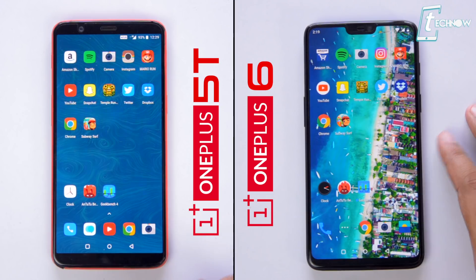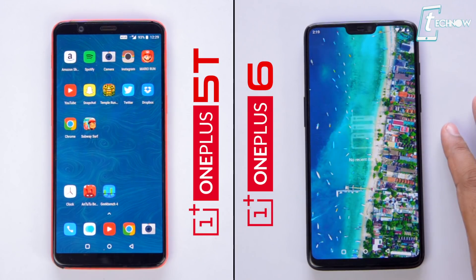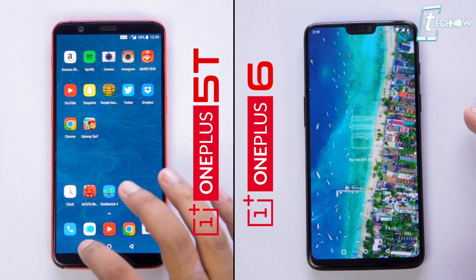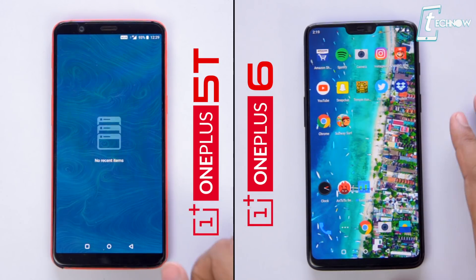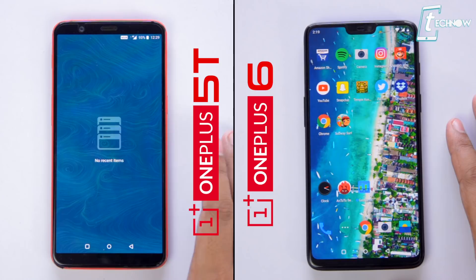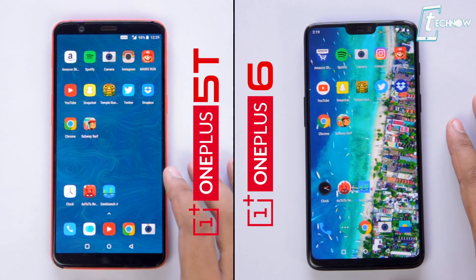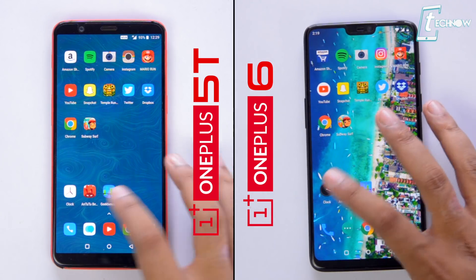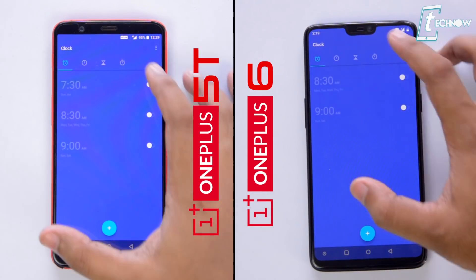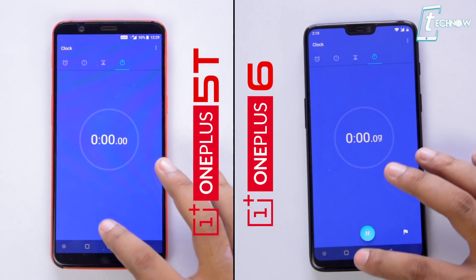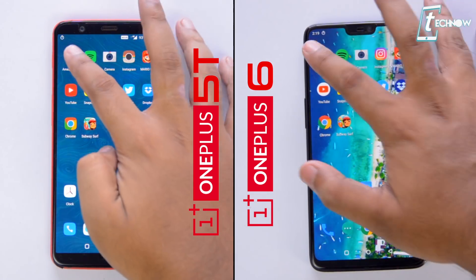Now let's get straight into the test. You can see we have nothing opened in the background. We're going to start off with some frequently used social and other apps. Let's start the stopwatch and go.